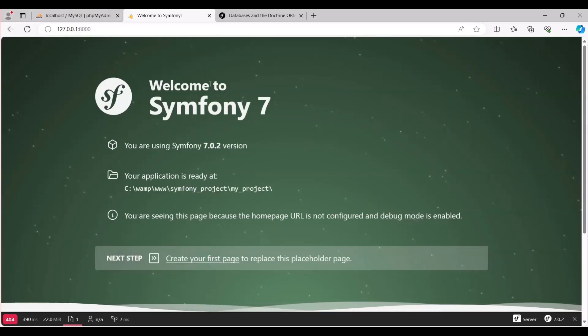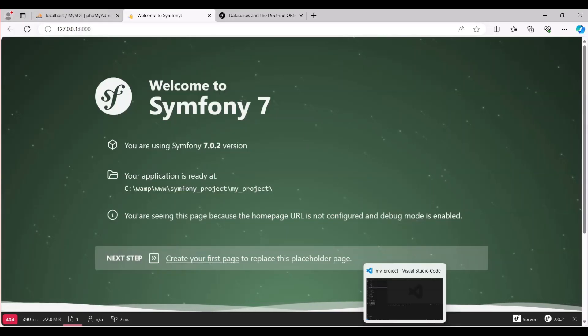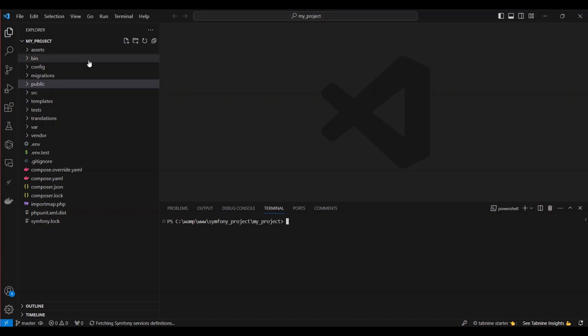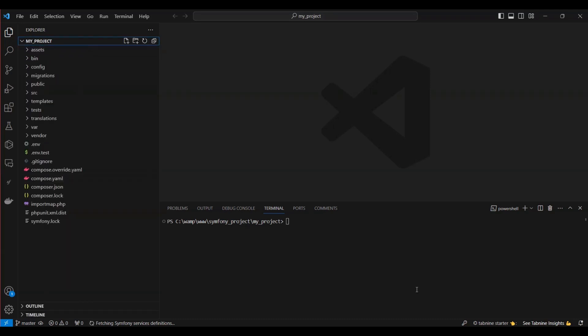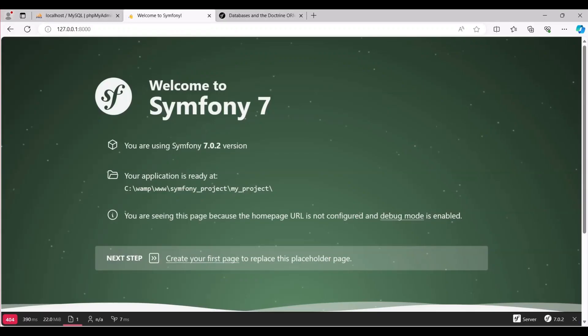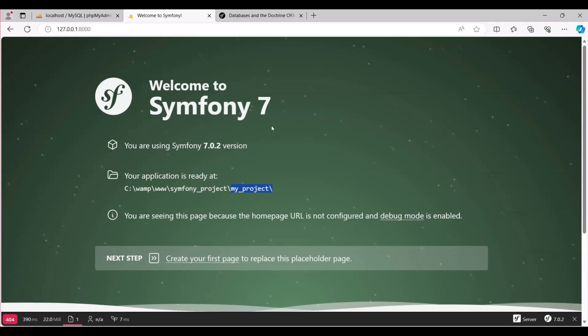Hi everyone. In this video we'll learn how to install Doctrine seamlessly, configure your database for optimal performance, and create entity classes that drive your application's data structure. Let's start.